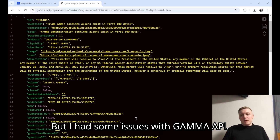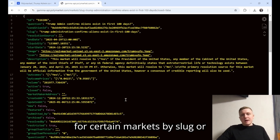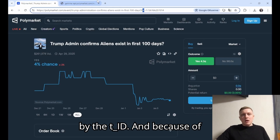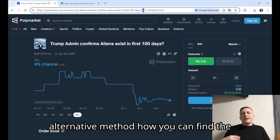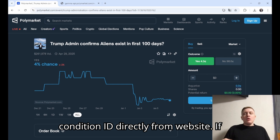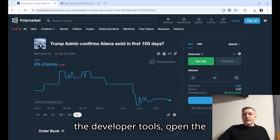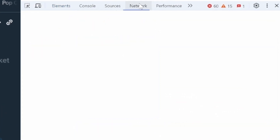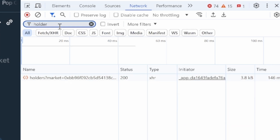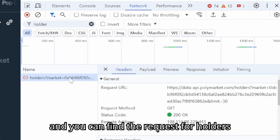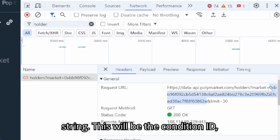I had some issues with Gamma API — sometimes it doesn't return results for certain markets by slug or by ID. Because of that, I want to teach you an alternative method to find the condition ID directly from the website. If you go to the page of the market you want, you can open the developer tools, open the network tab, and type 'holders' into the filter. You can find the request for holders and take that string — that will be the condition ID.